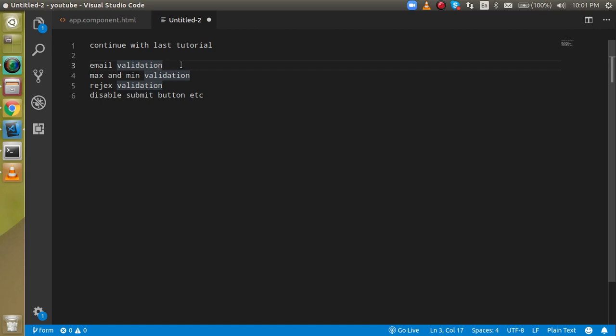We will see how we can put email validation, how we can put min and max validation, how we can use regex for validation — the pattern — and how we can disable a button if any field is not yet valid.